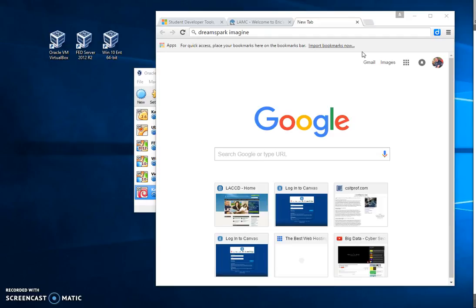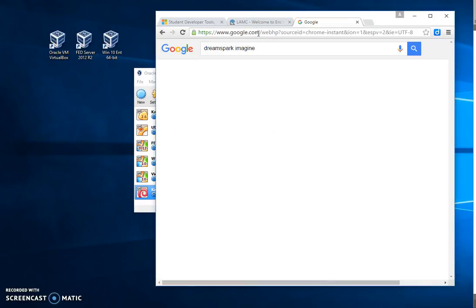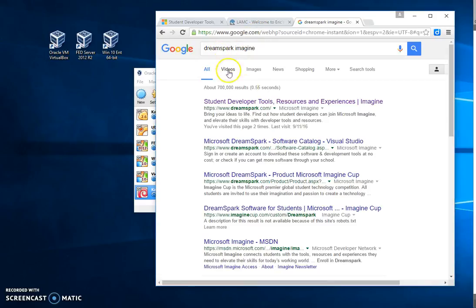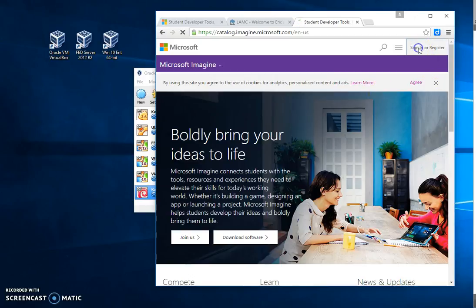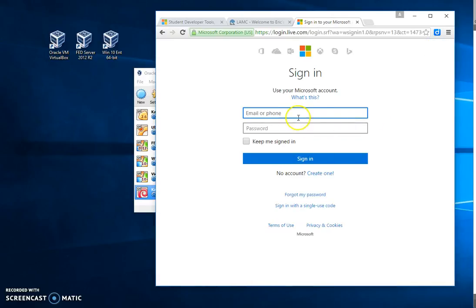If you Google DreamSpark Imagine, you'll get the site here: Student Developer Tools and Resources. Then you can sign in or register, and this is where you would put your student LACCD.edu email address and your passcode.